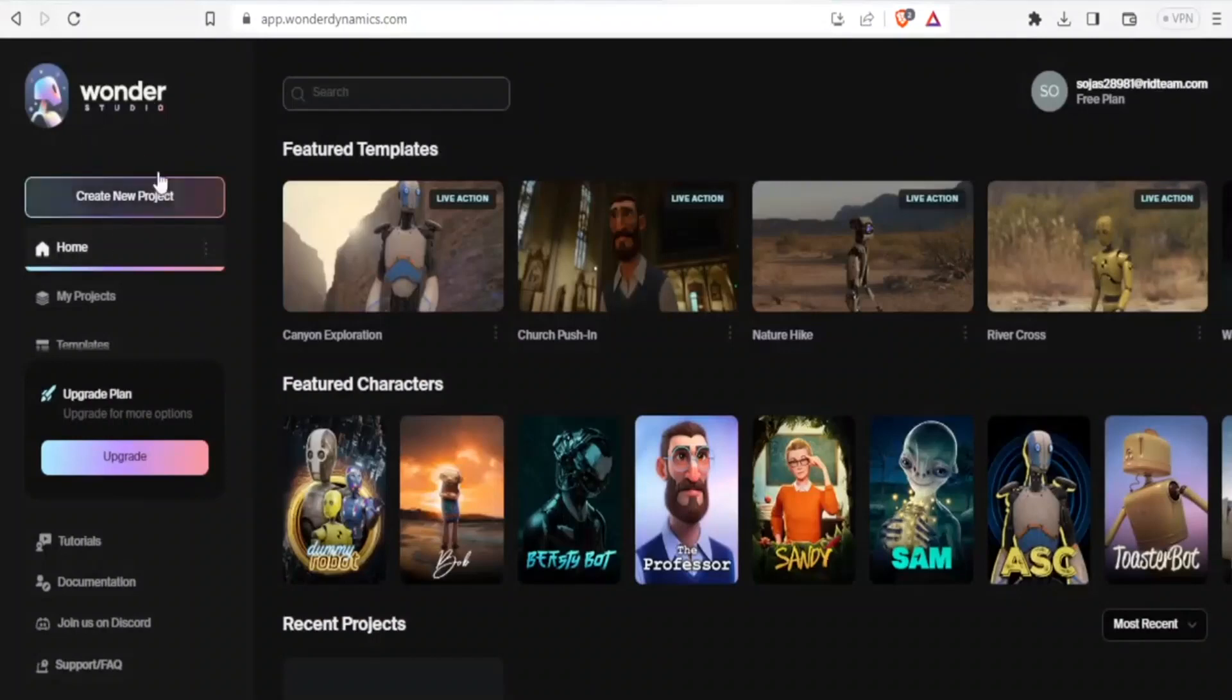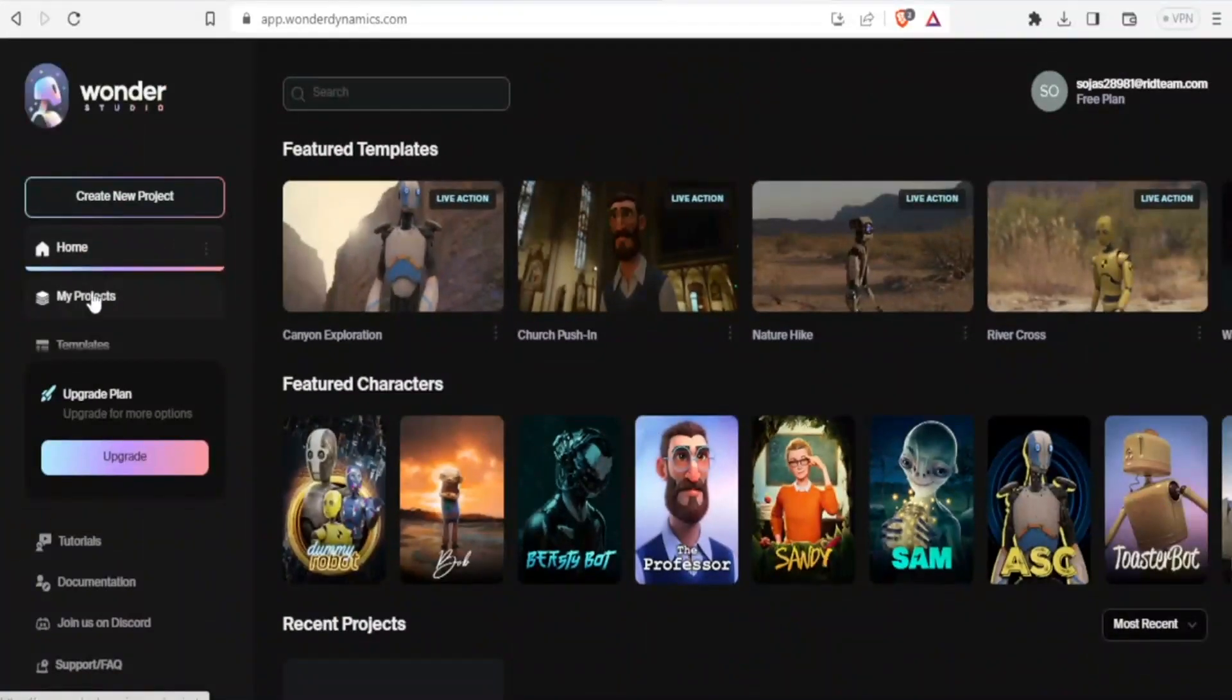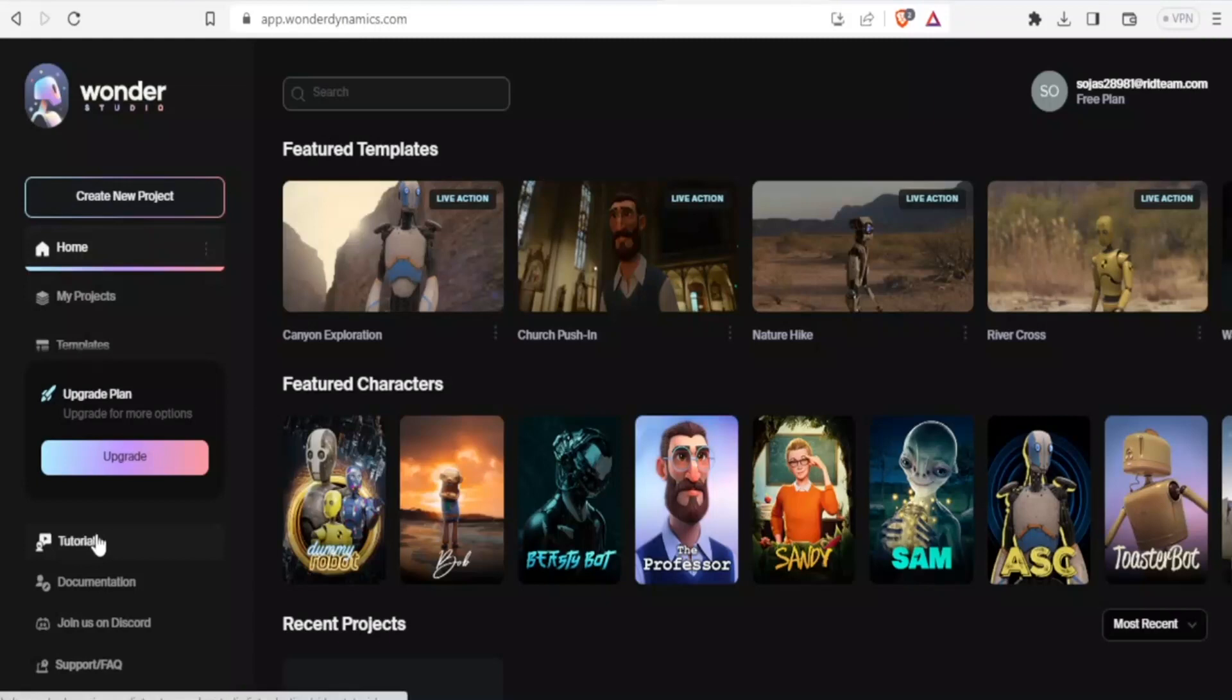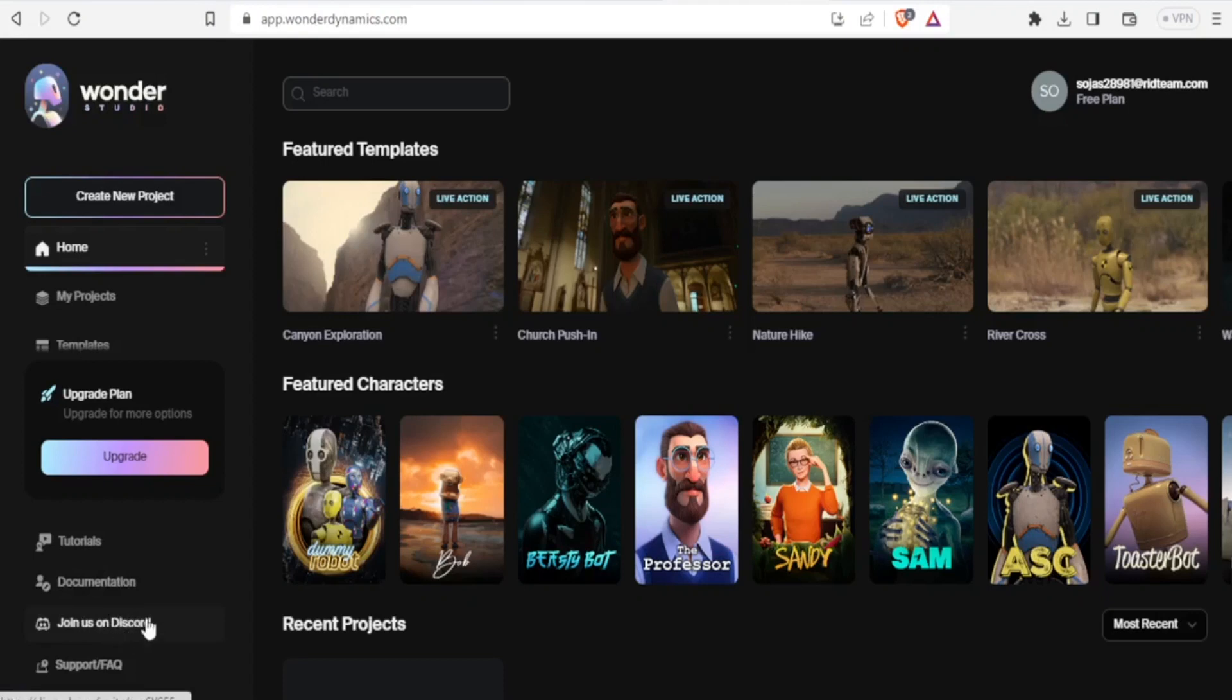On the left hand side, you have the create new project and this is where you create your new project. Then on my project, this is where you will get your projects and then you can watch their tutorials, their documentation, and you can also join the discord down here.